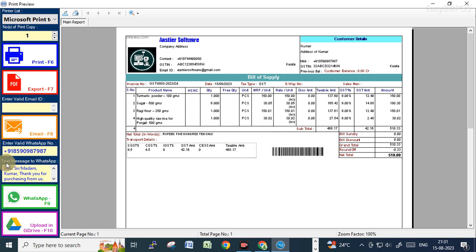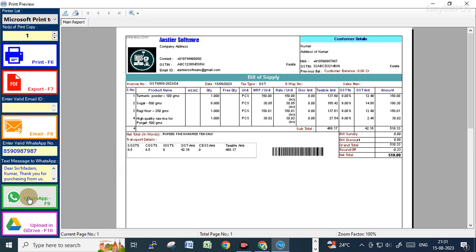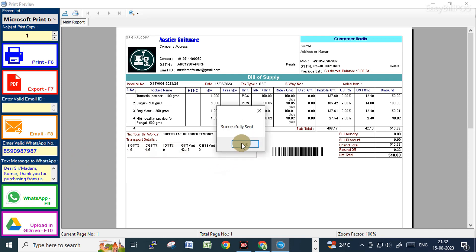One important note: when entering the customer's contact number, you don't need to type the country code 91 again — I'm just deleting it. Remember that. Now I'm sending it — it will send the message. You can see the 'successfully sent' message.